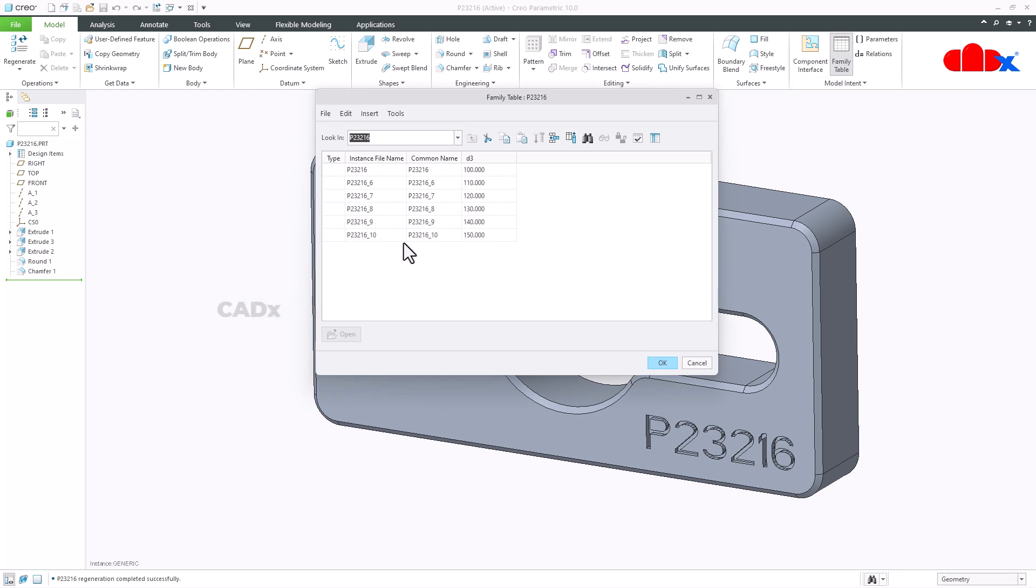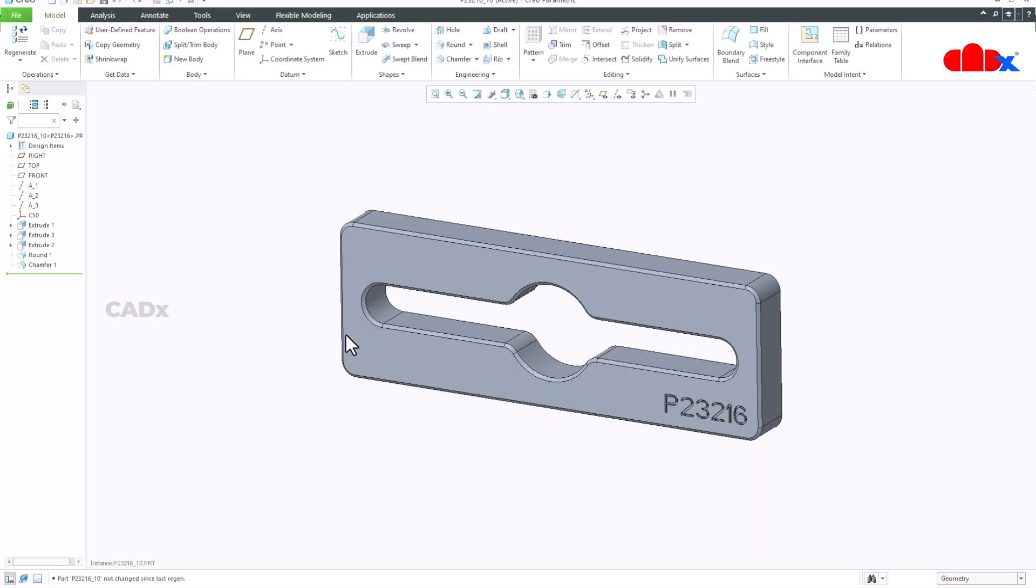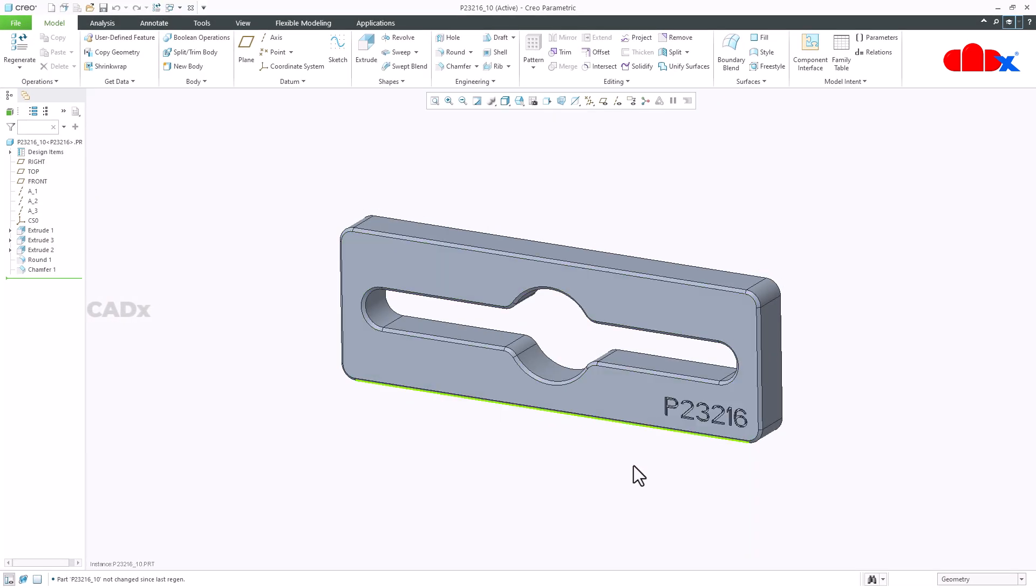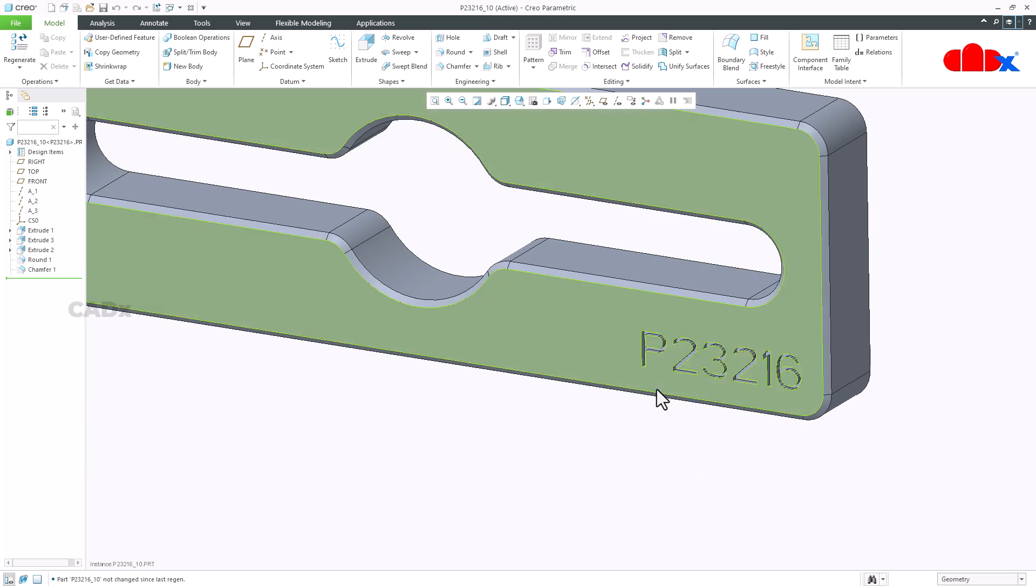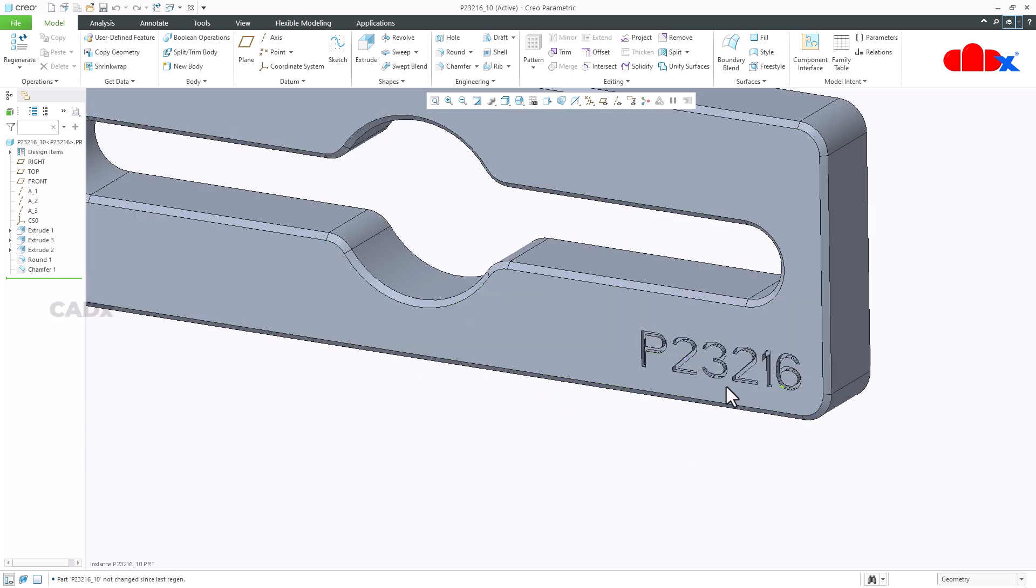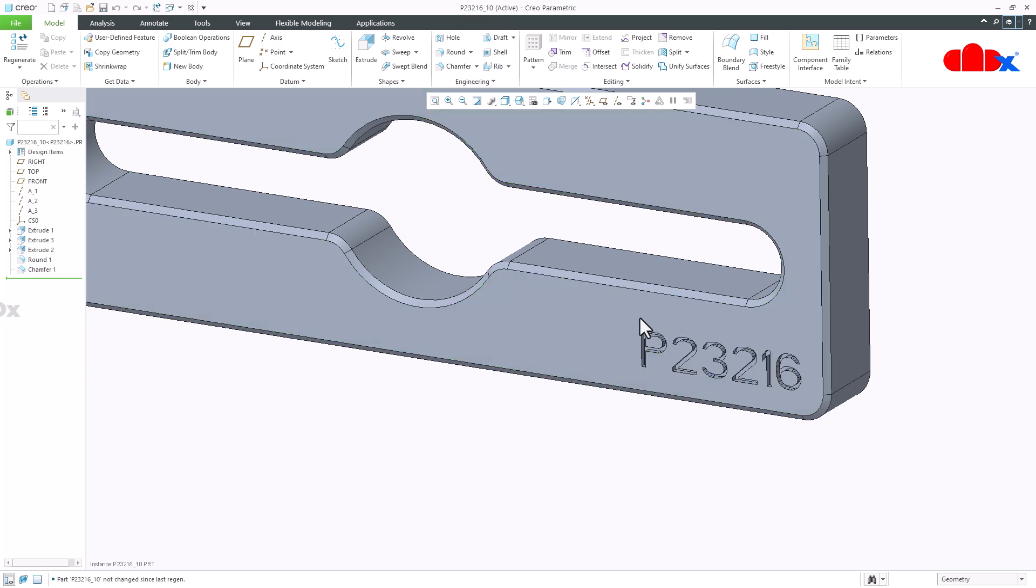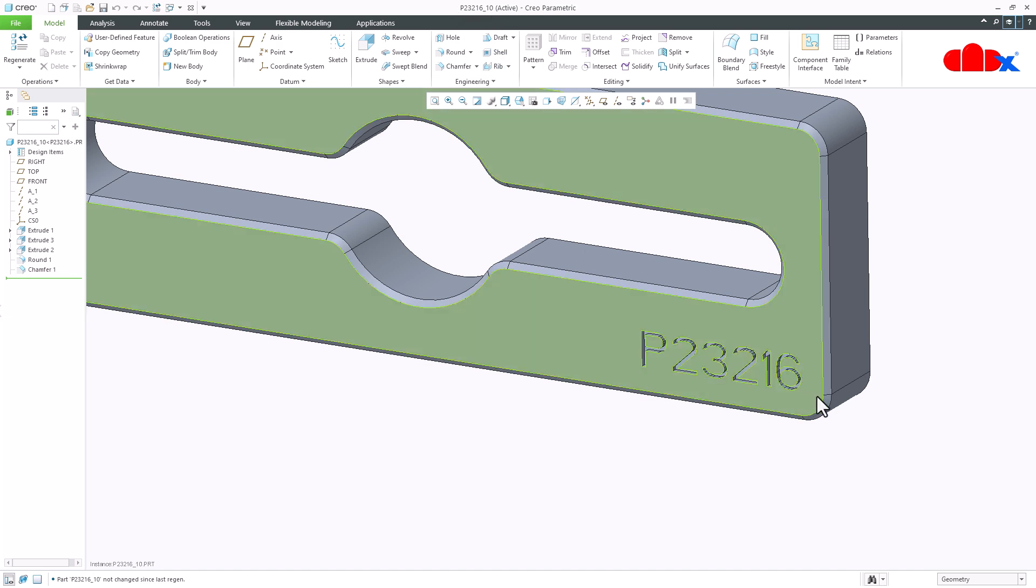Let's say I have a family table where I have 5 instances. Now if I open this instance you see I am getting this name. This is not the instance name. The instance name is this one underscore 10 which I am not getting here.